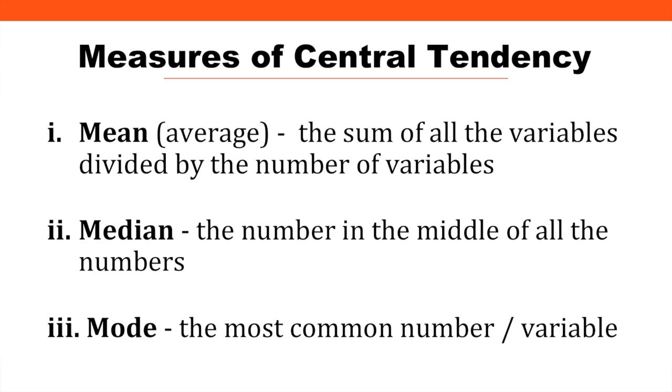The mean, or the average, is the sum of all the variables divided by the number of variables. The median refers to the number in the middle of all the numbers, and the mode is the most common number or variable within that data set. It's much easier to understand the measures of central tendency when looking at them within Excel.